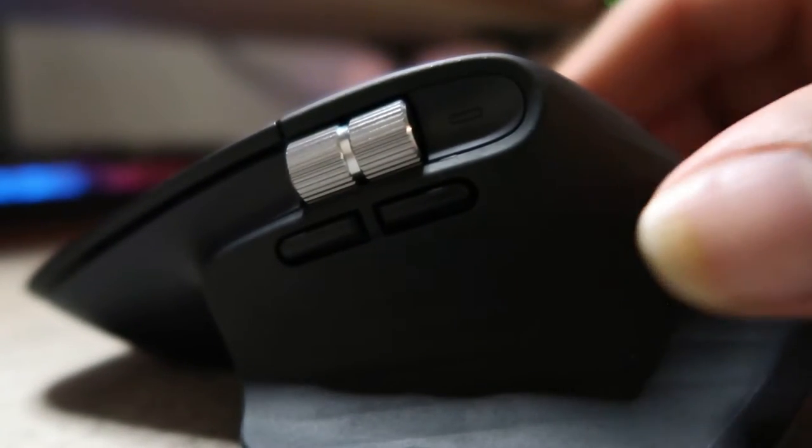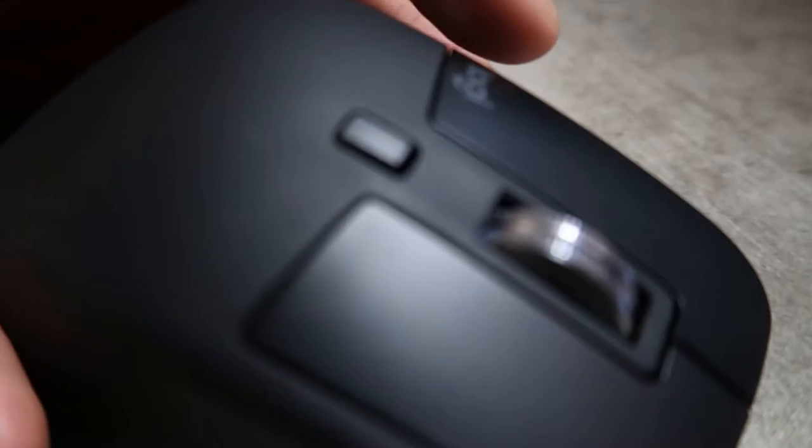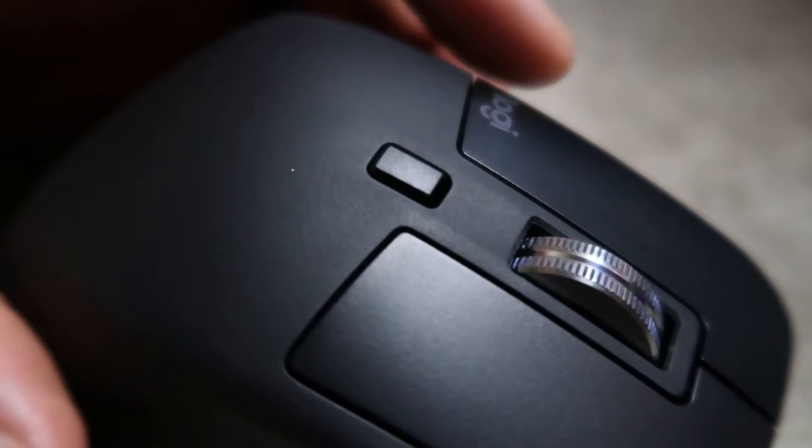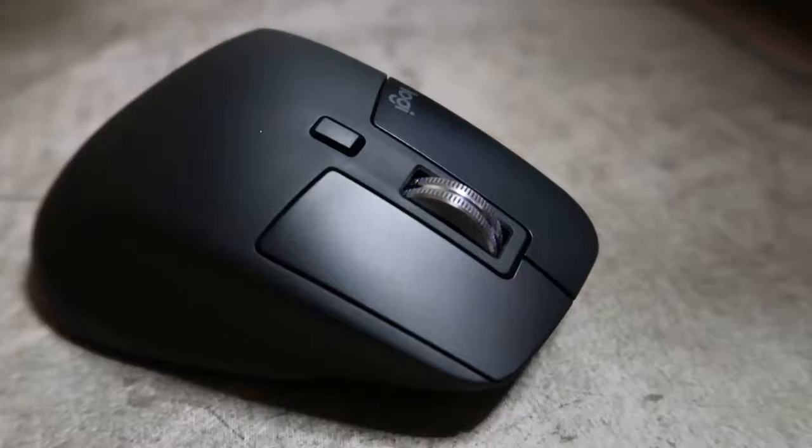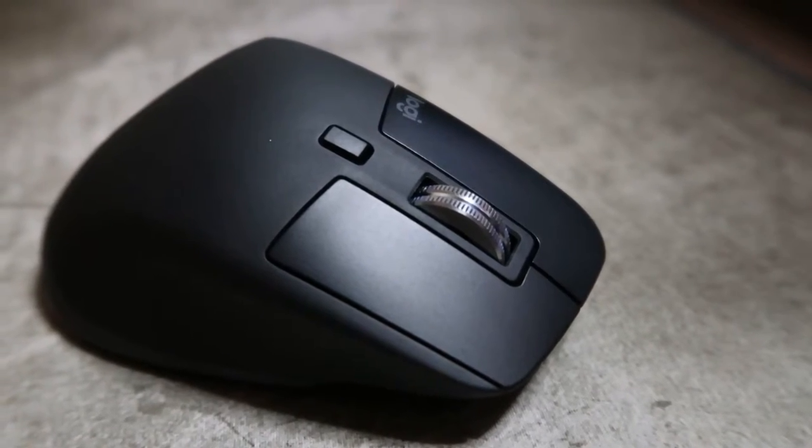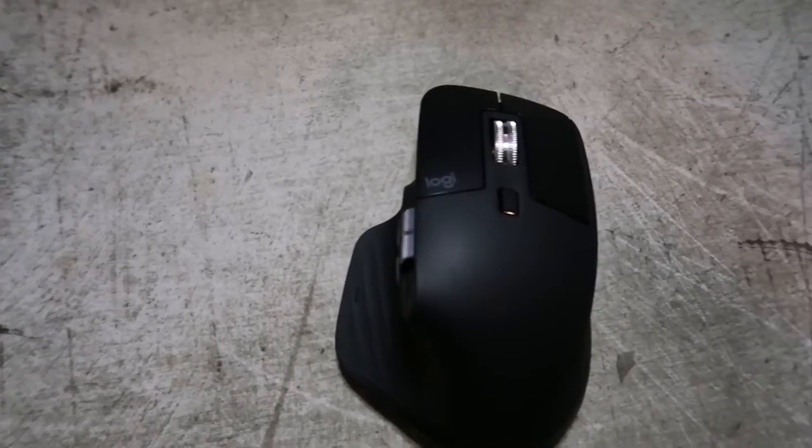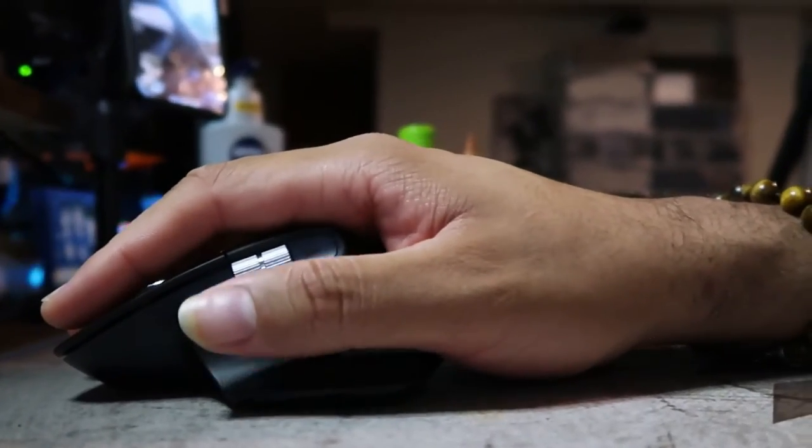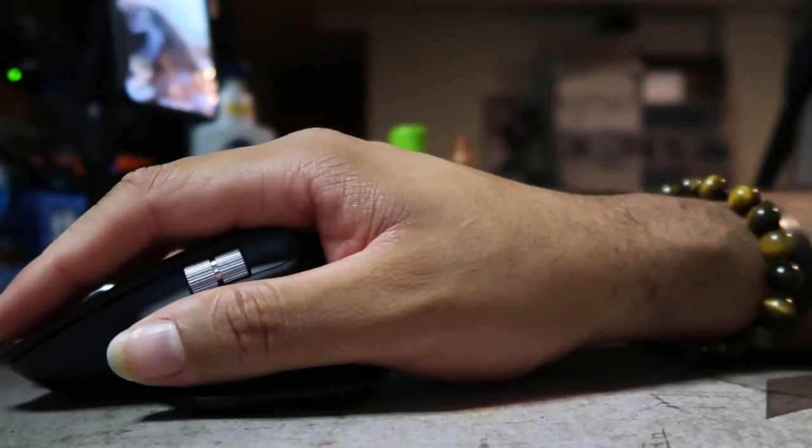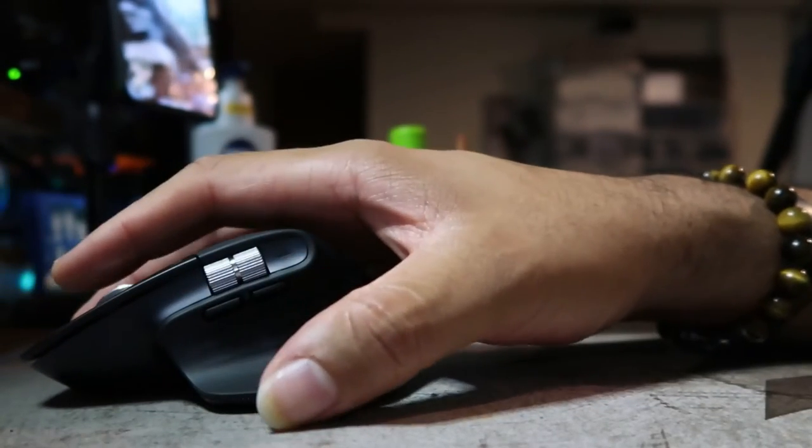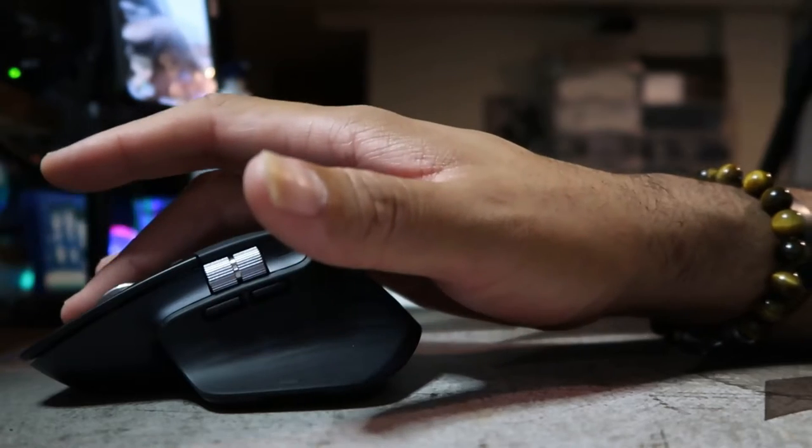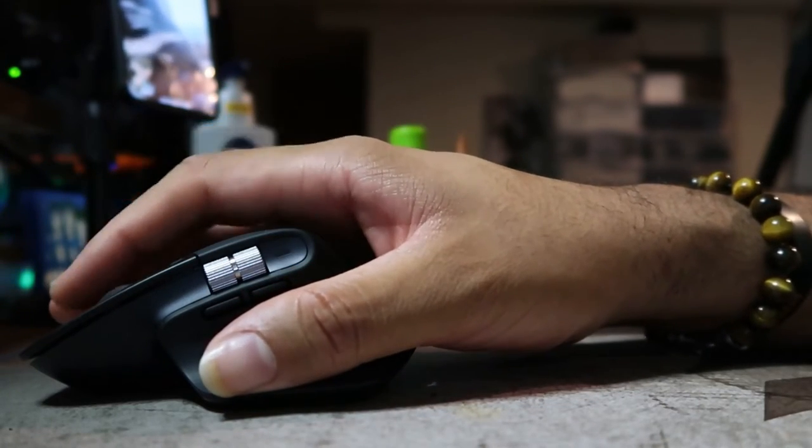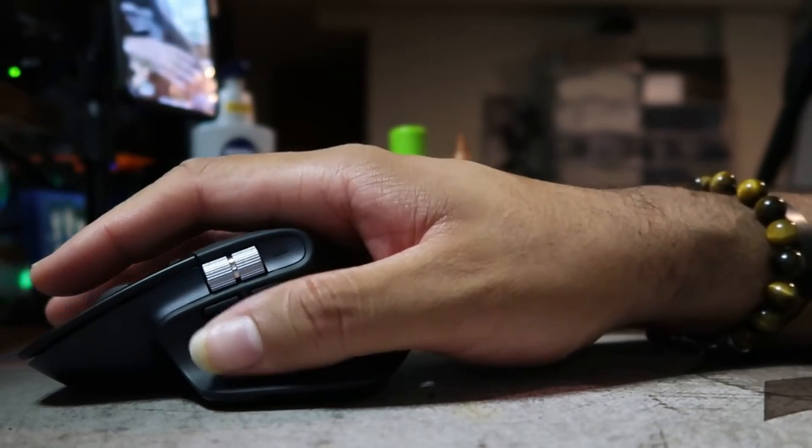So like for instance, this scroll wheel on the side, you could literally set it to something that you want to do in Lightroom or in Premier Pro, or I normally use Final Cut Pro. Either or, you can set it so that each button on your mouse can do different things for that application, which I think is pretty dope. So again, this retails also at a hundred dollars.